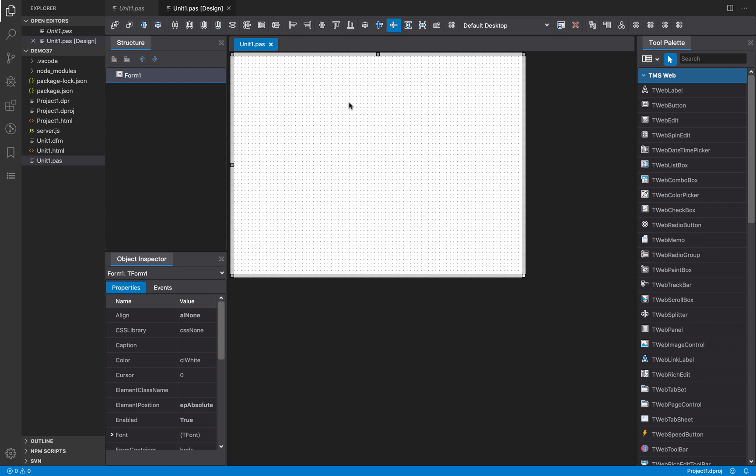Hello, welcome to a new video about TMS WebCore for Visual Studio Code. In this video we are going to see about the form designer and more specifically about the ways you have available to create components inside a form.